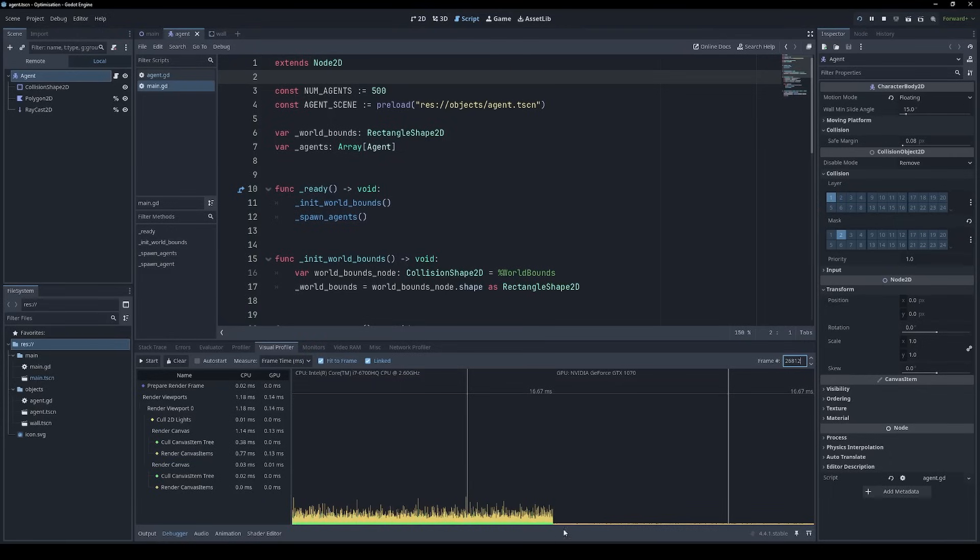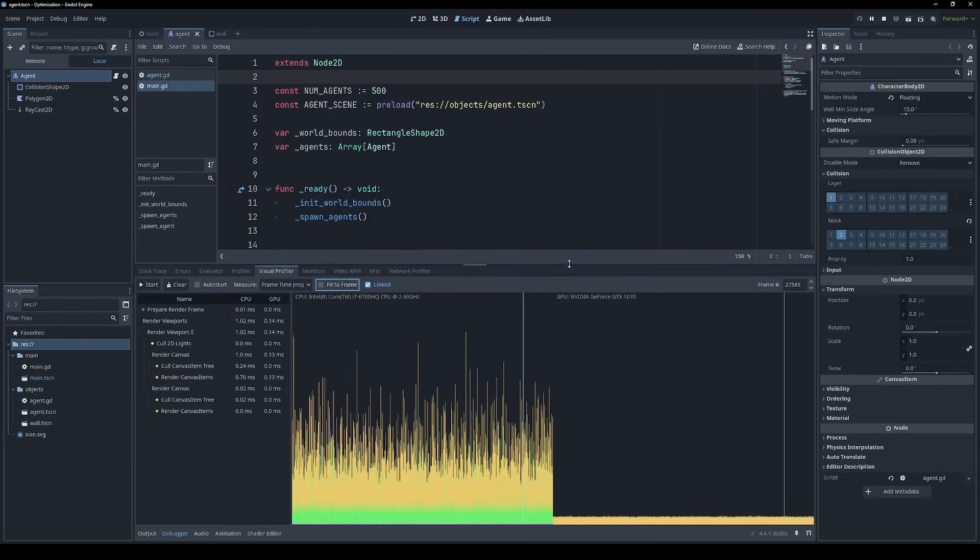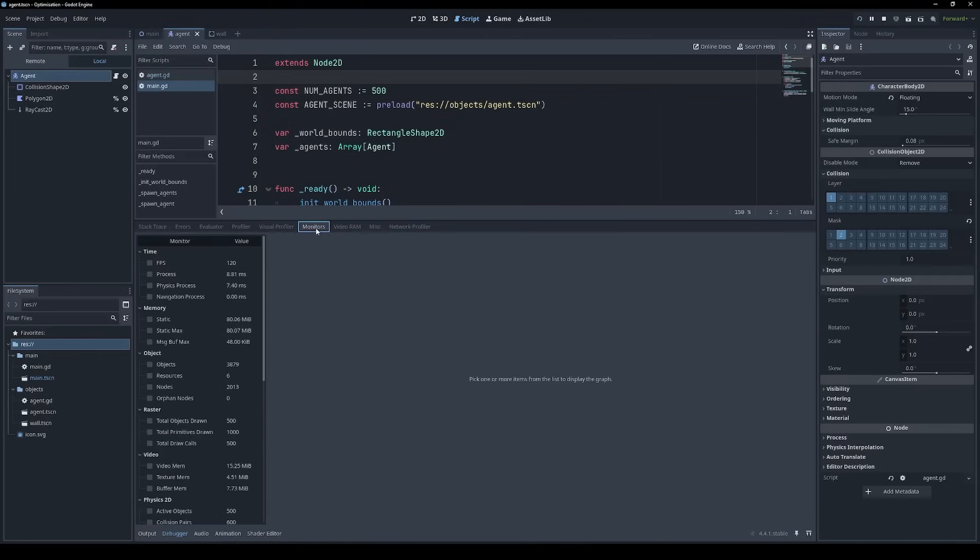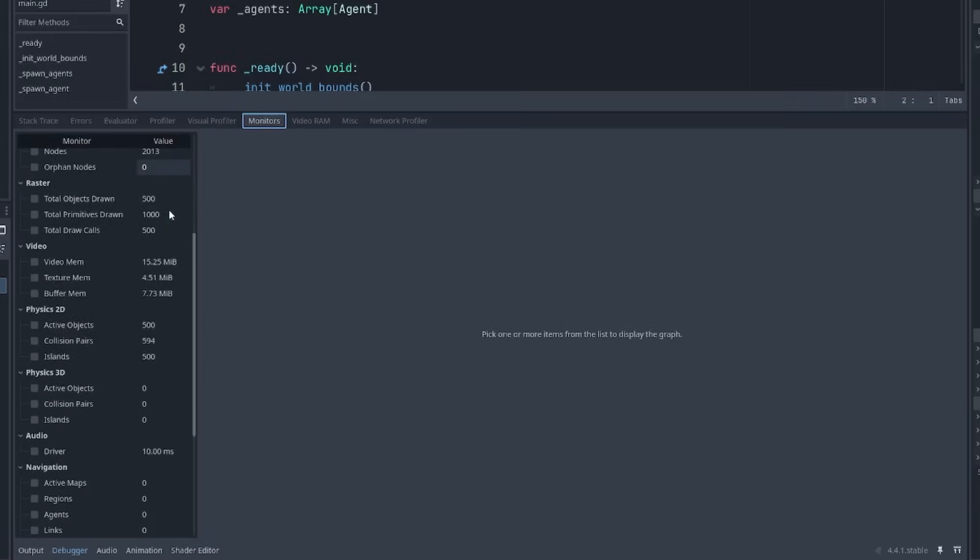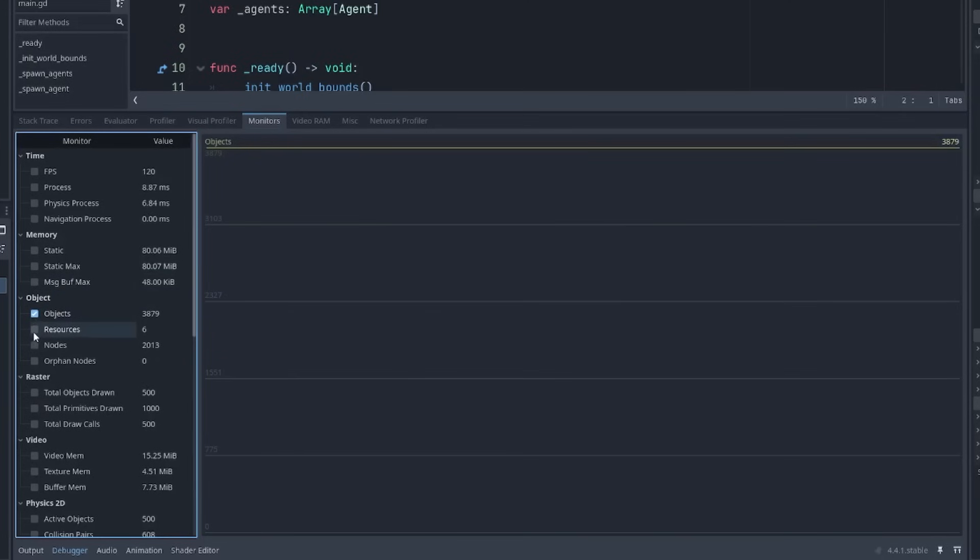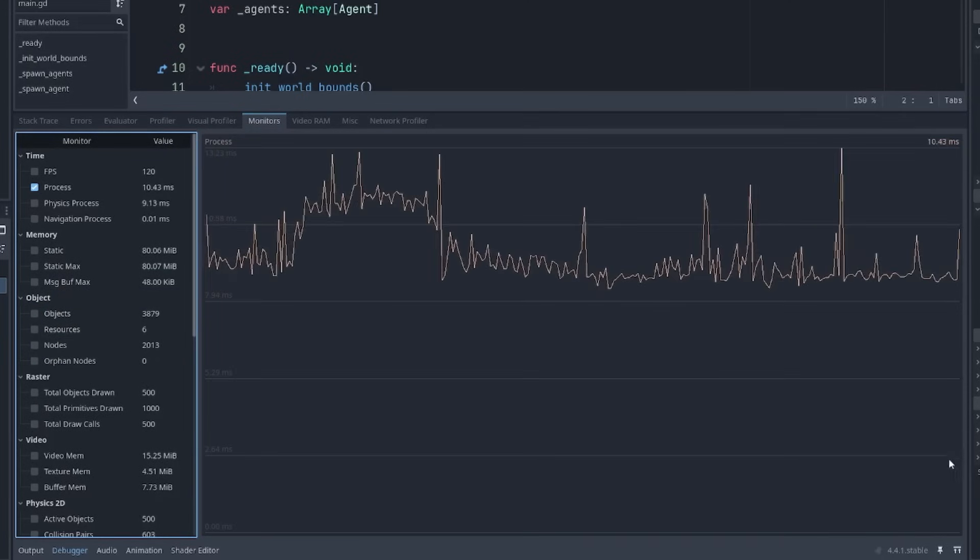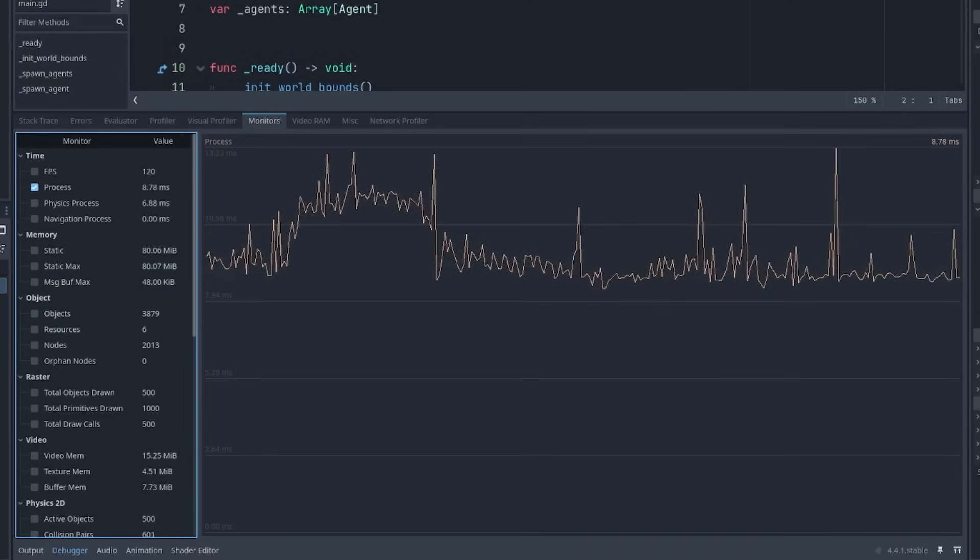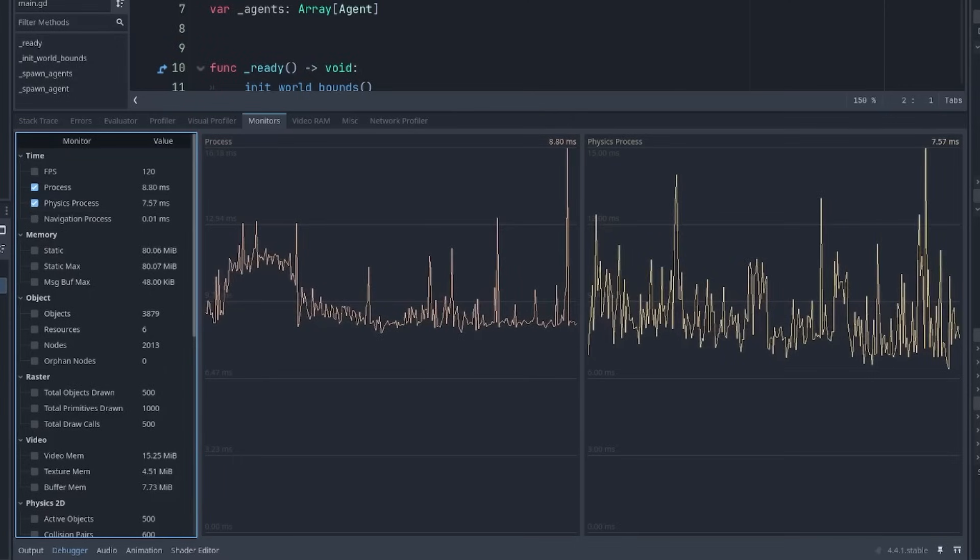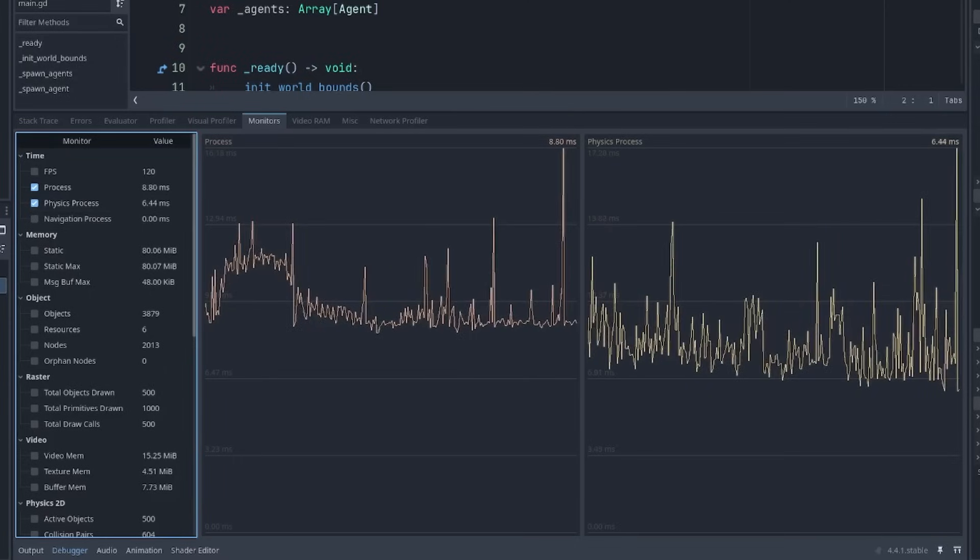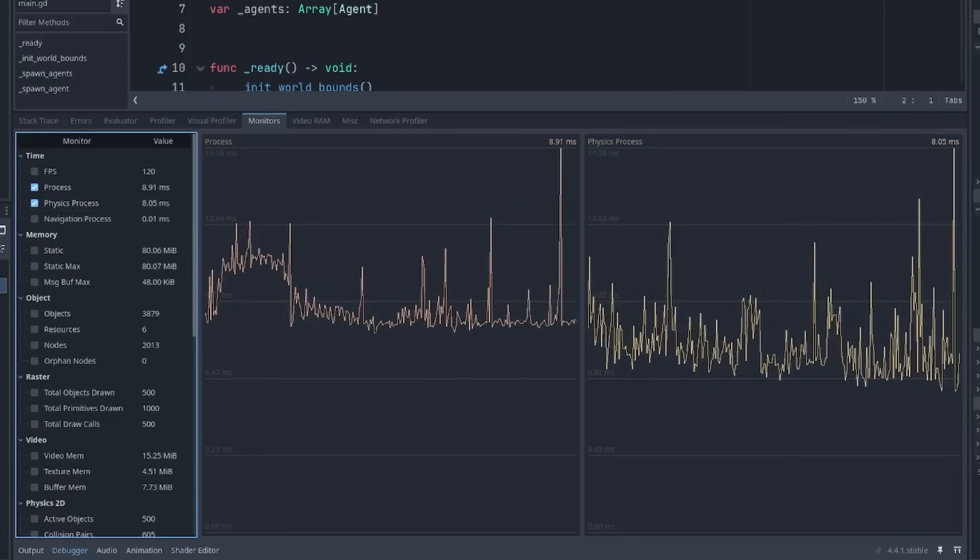At the moment, the graph is all quite bunched up at the bottom. That's because we're well below the target frame time, which is being shown at the top here. So if we want to get a better view of this data, we can untick fit to frame, which will give us a slightly closer look at the graph. The next tab is monitors. And this just tells us a lot of different metrics about the game that's running, which you can plot on a graph over time. Here we can see how long it's taking to process each frame. And we can see the physics time as well.